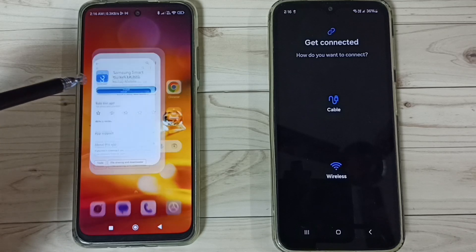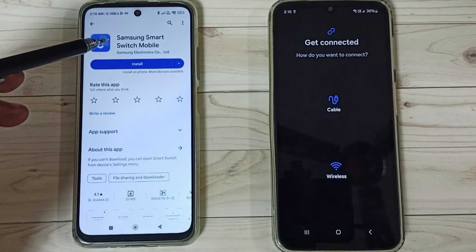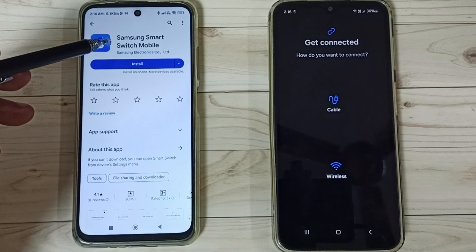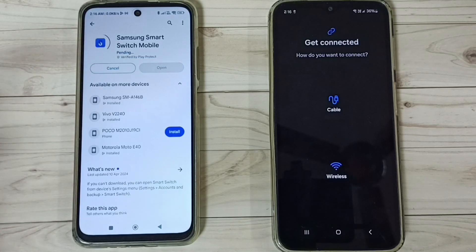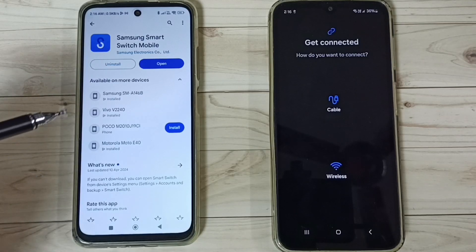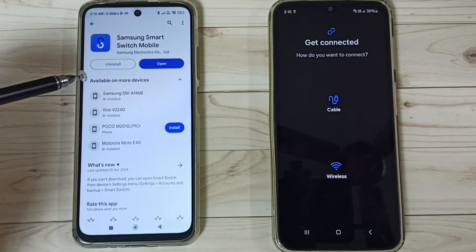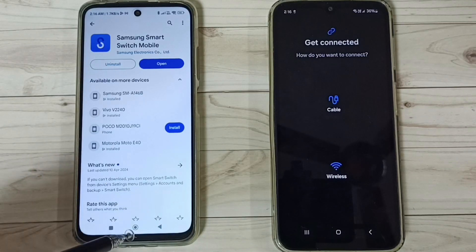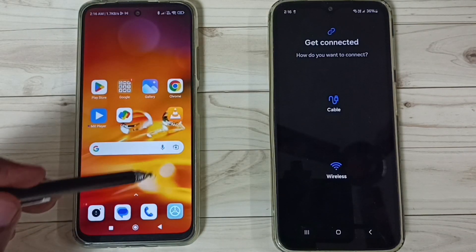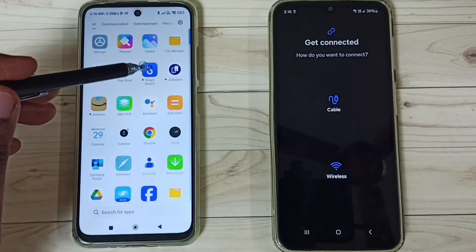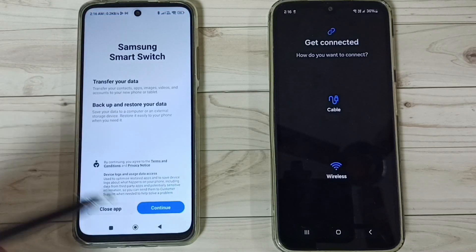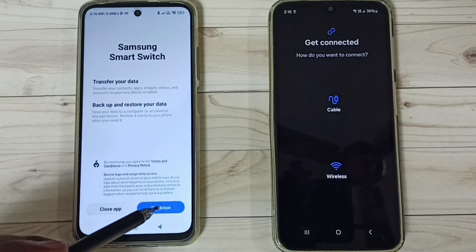On the Redmi phone, open the Google Play Store, then install that same app — Samsung Smart Switch Mobile. Install it. Okay, installation completed. Let me open it, tap on the Smart Switch app icon, then tap on Continue.